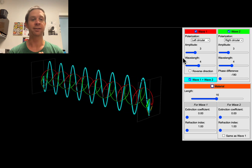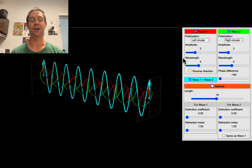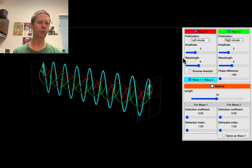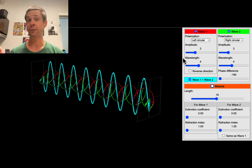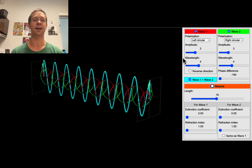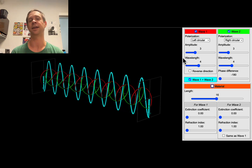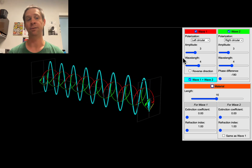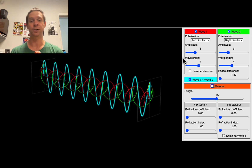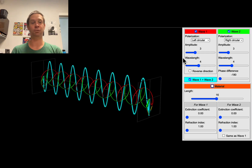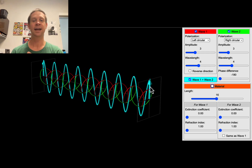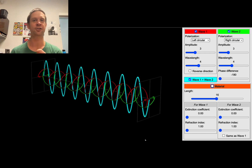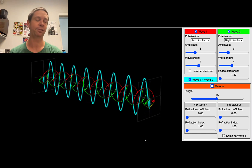Let's start with optical rotation as a phenomenon — it's actually a fascinating phenomenon. Light is an electromagnetic wave oscillating through space, and a plane polarized light wave is one oscillating in a single plane. Here it's a vertical plane, and we can see the electric field vector oscillating up and down in that plane.